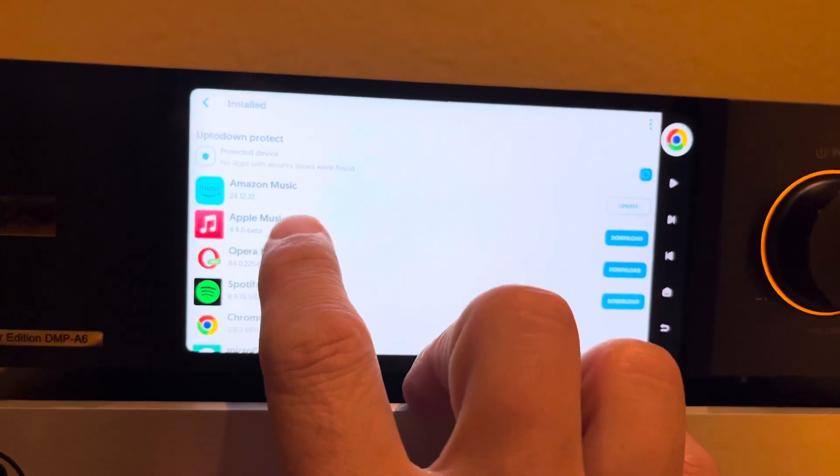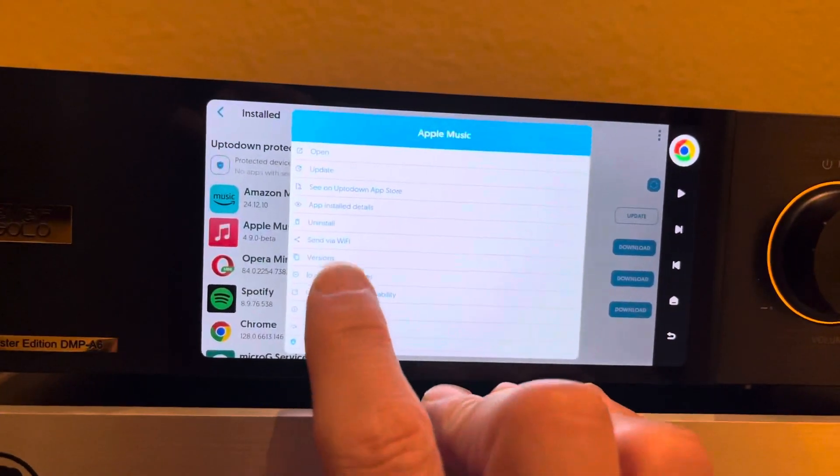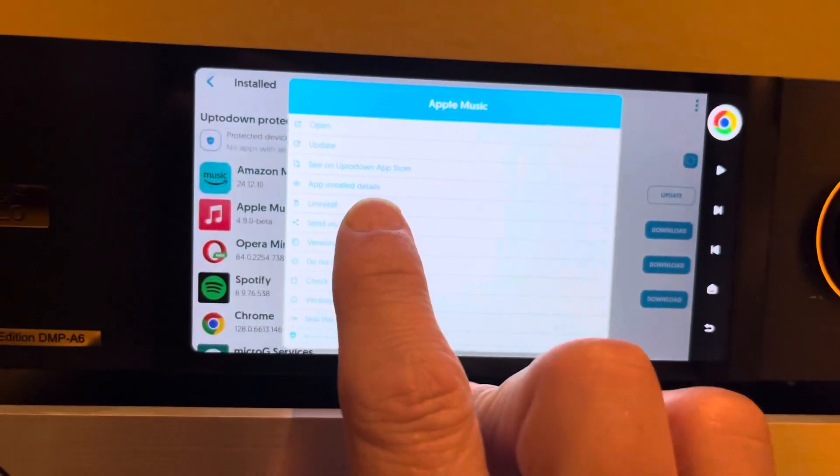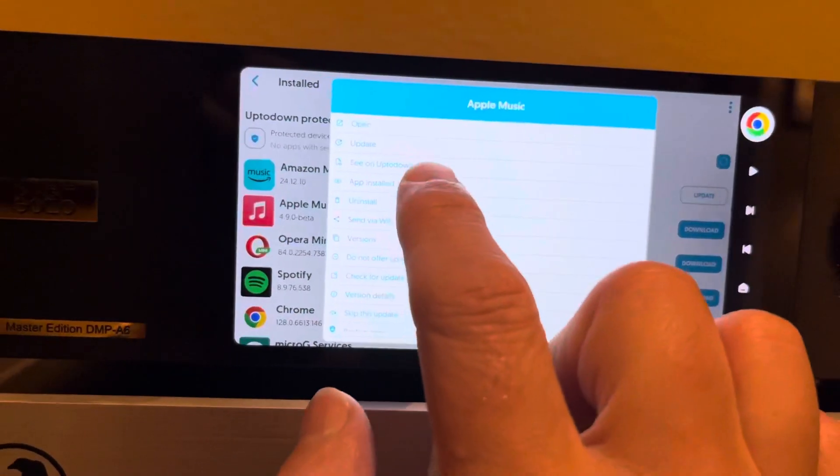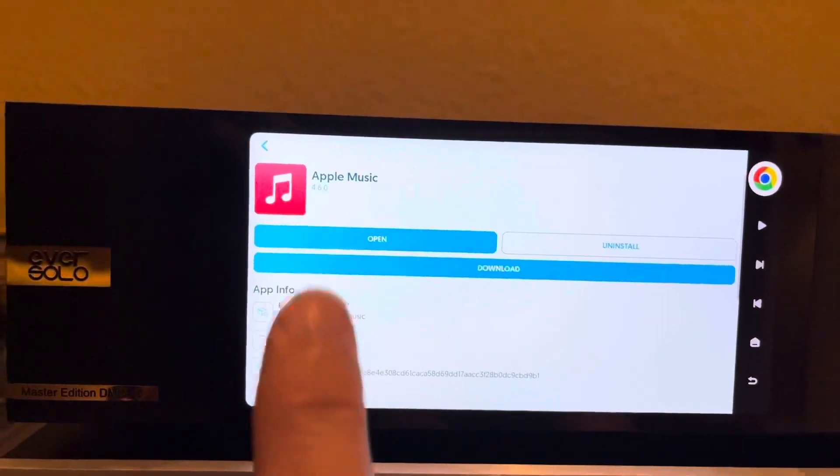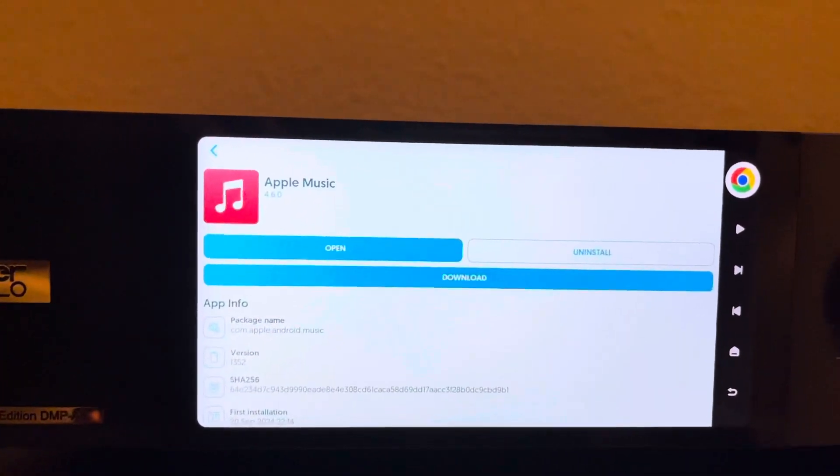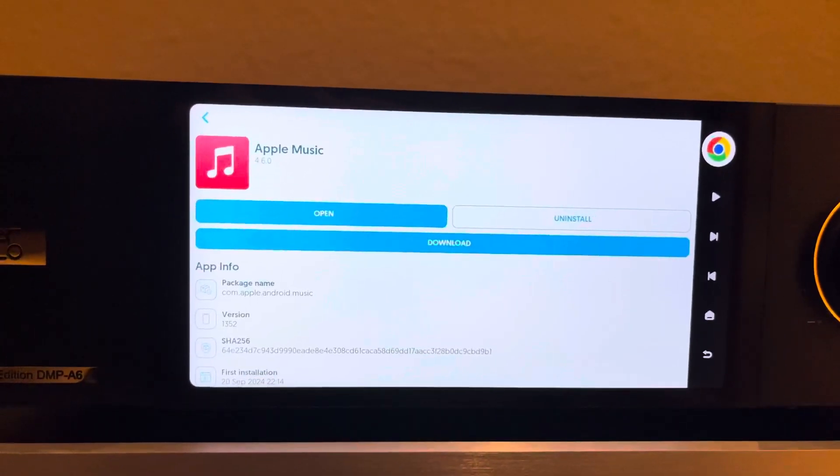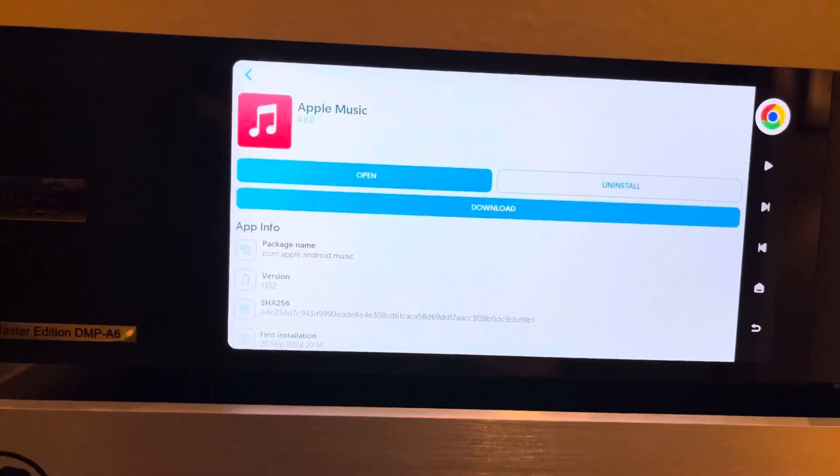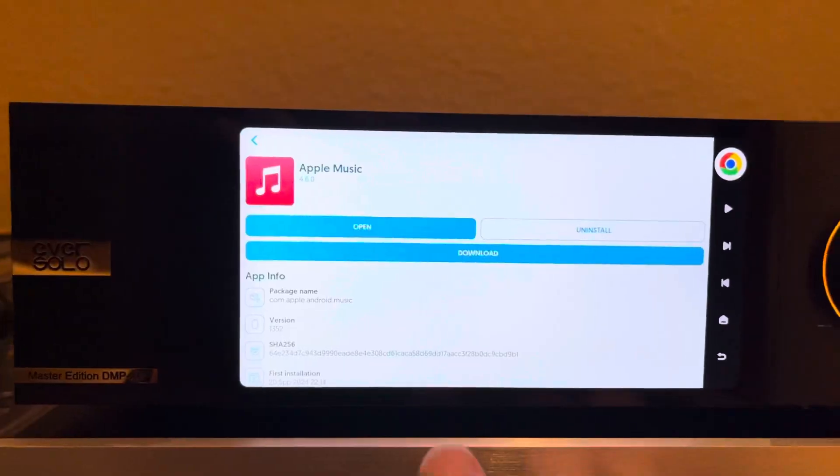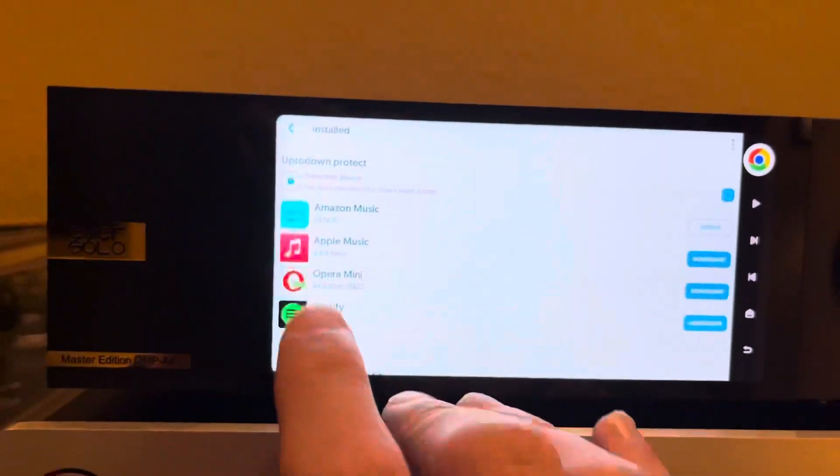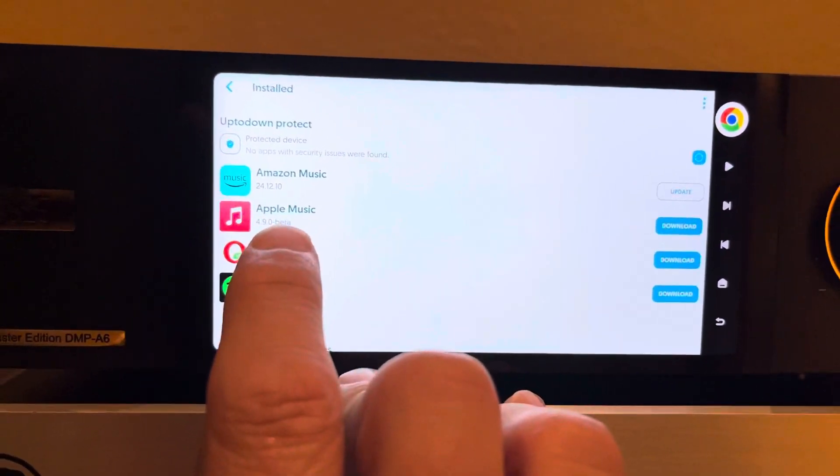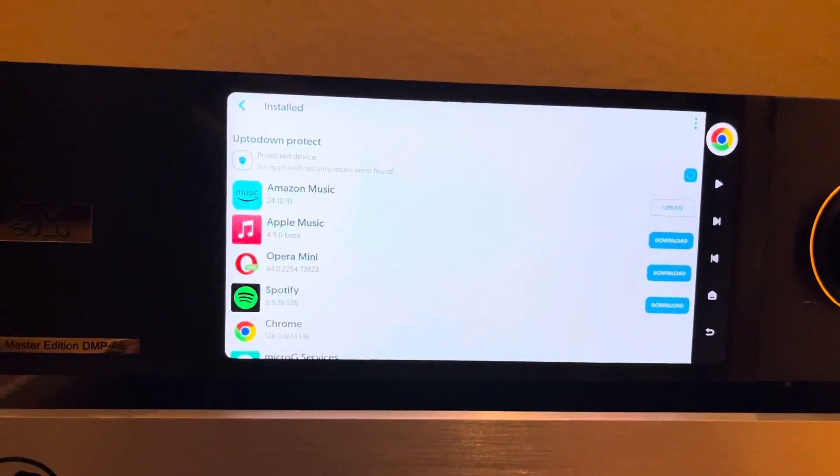But again, I'll show you. If I go to Apple Music, there's an option here that says App Installed Details. So basically what that means is show me the app that's installed. So this is 4.6.0. This is the app that you can download through the Eversolo app screen or the list of available apps. But what it allows you to do is if you go to main screen, it says there's actually 4.9.0. So I can actually upgrade the Apple Music app.